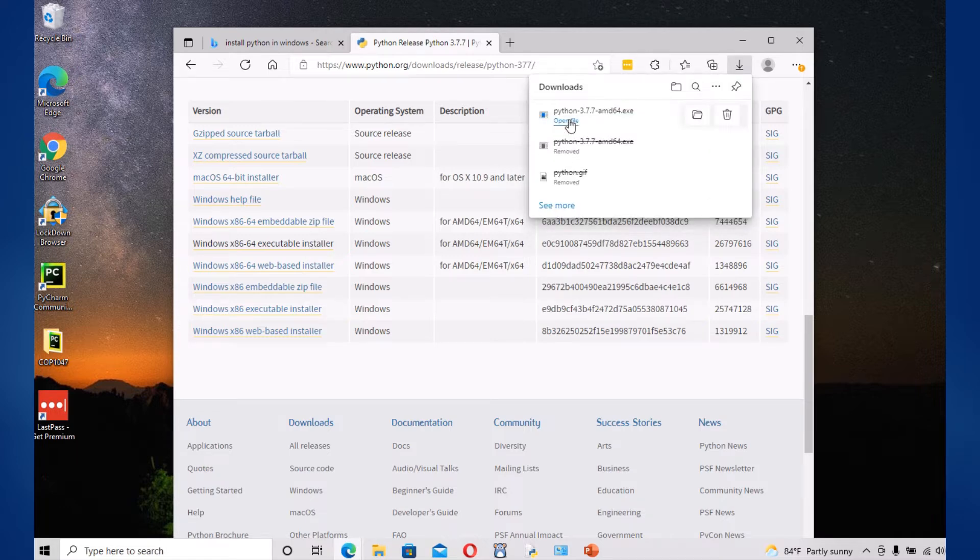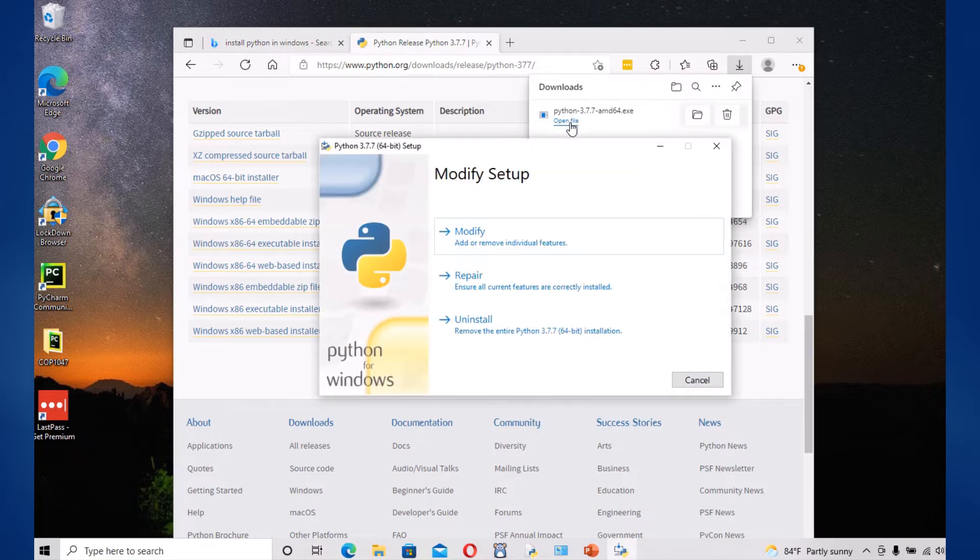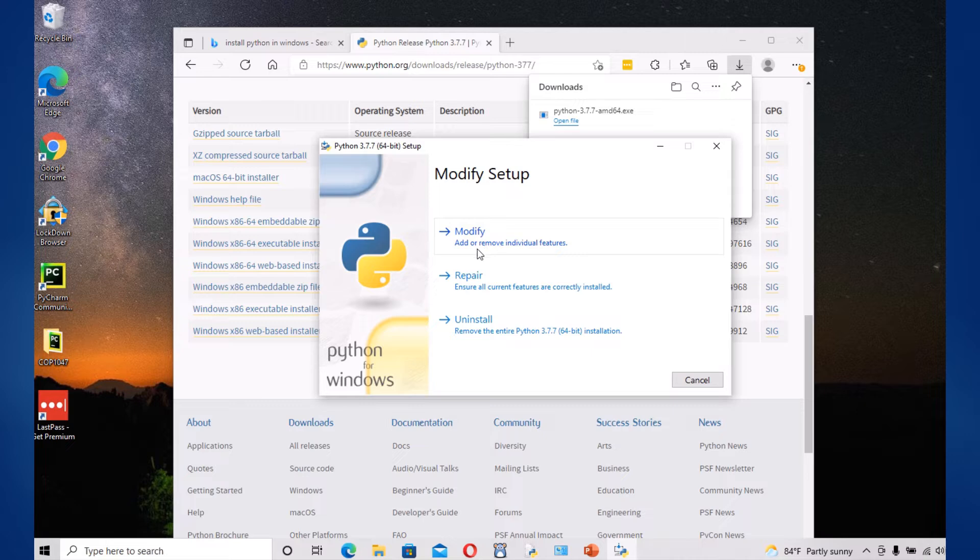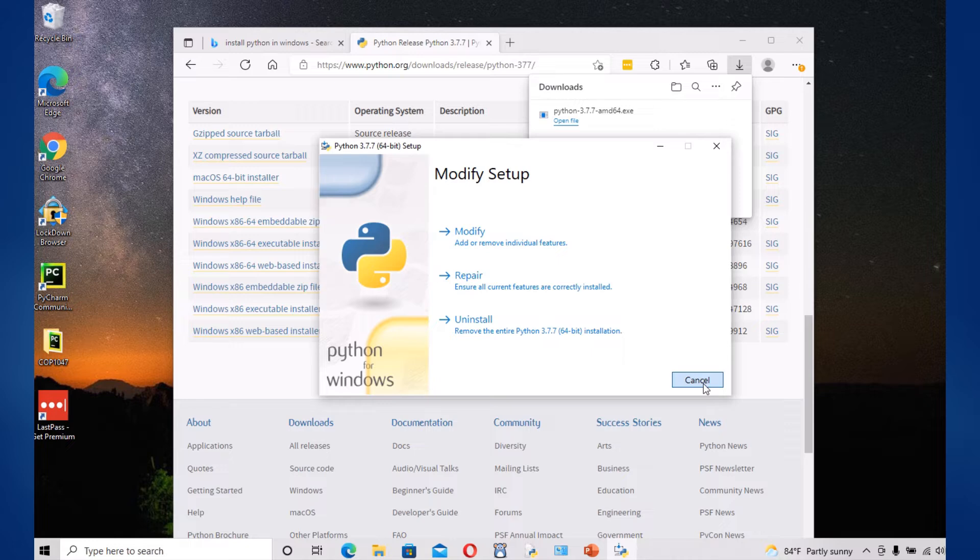Right, once it's downloading you're going to open it and run it. Okay, since I've already done it, it would prompt you to install instead of modify or repair. Okay, now that we have done that, once it's done you'll be able to run, install and run Python.